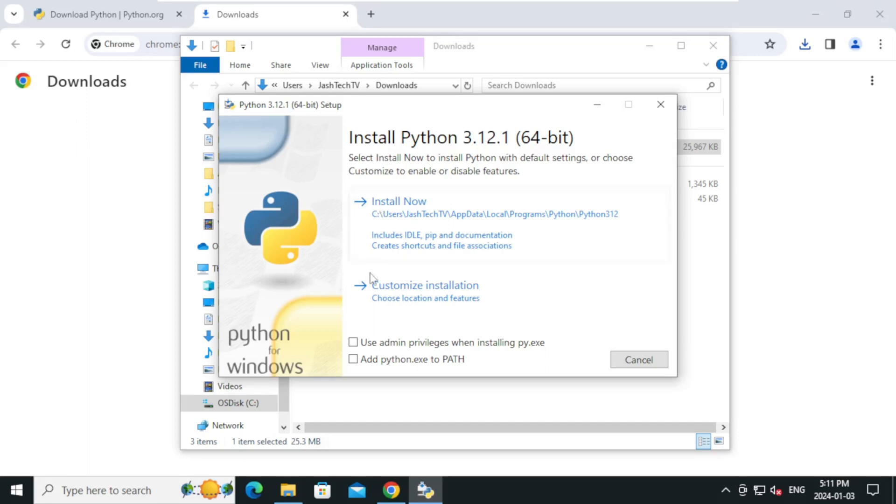Ensure you tick the checkbox labeled add python.exe to path and choose custom installation.